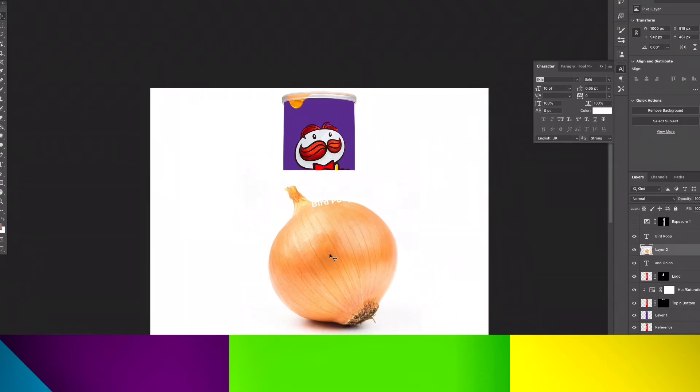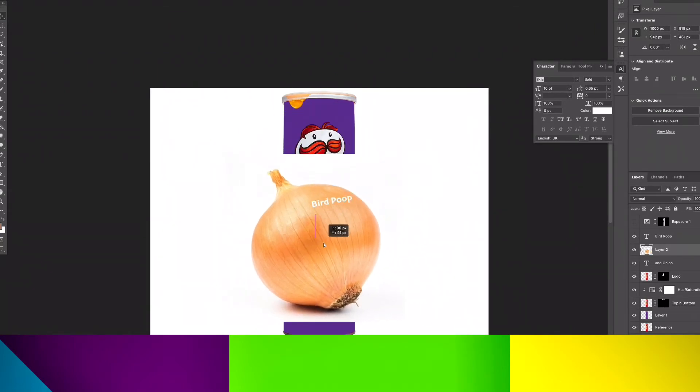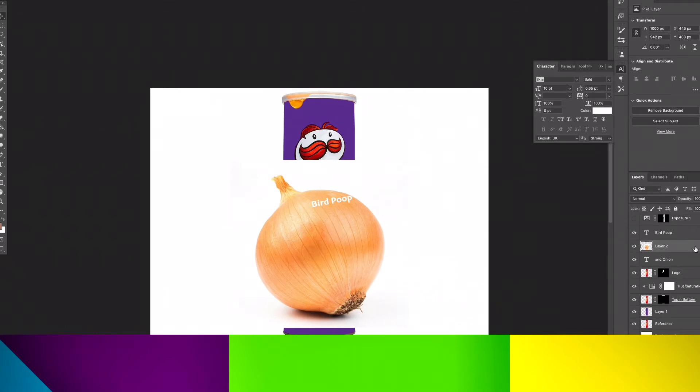So the bird poop is going to go on the onion. So here you have it. We're going to resize it and rotate it to fit the object.